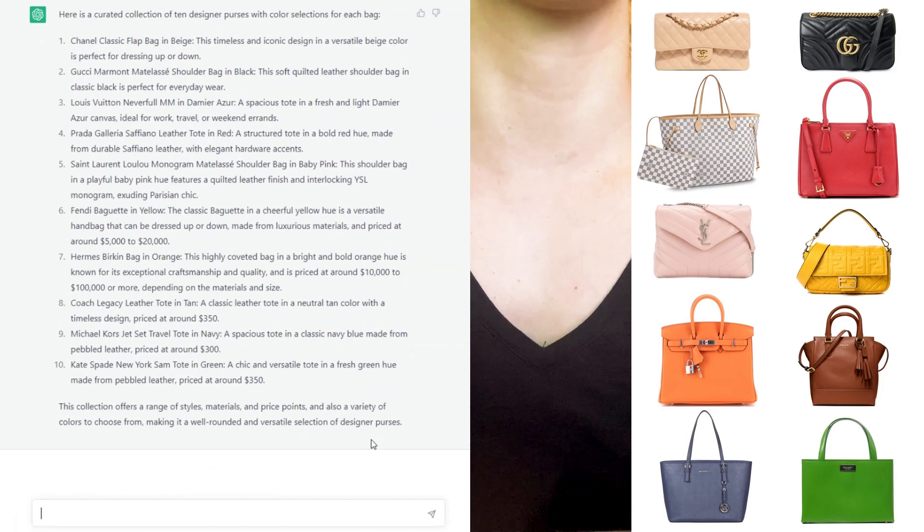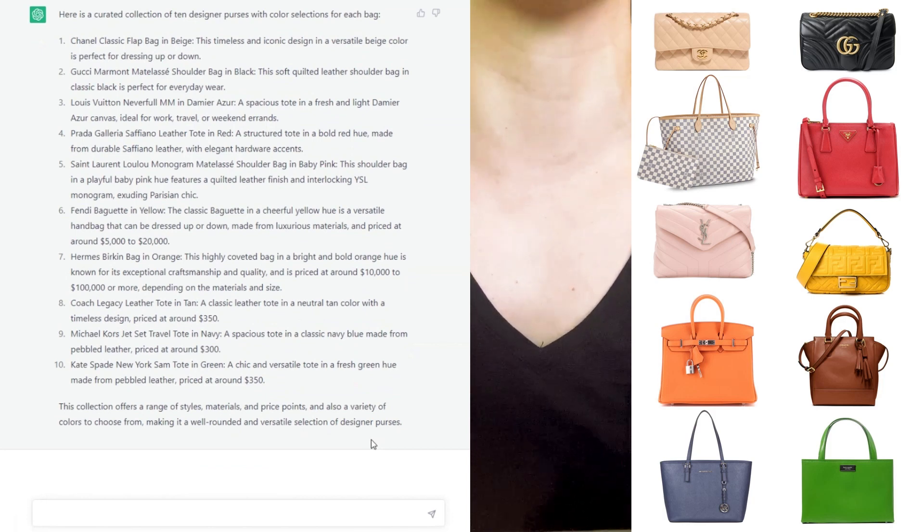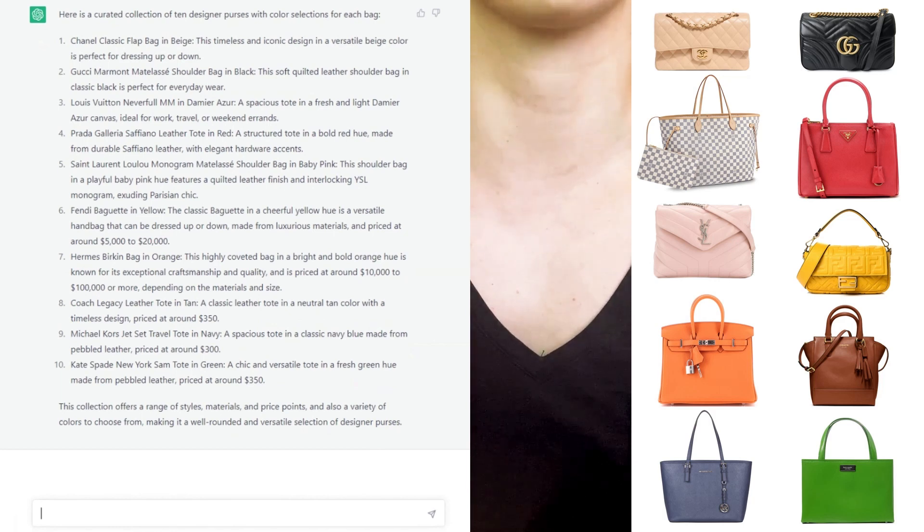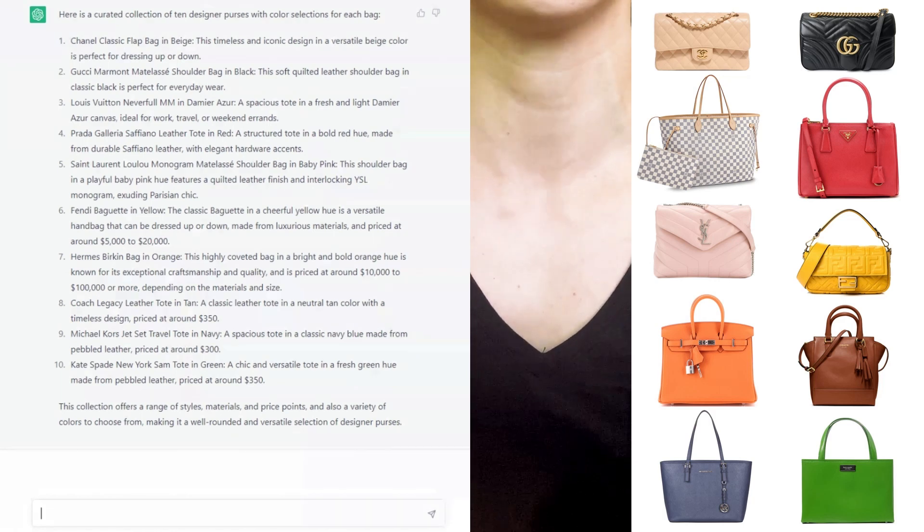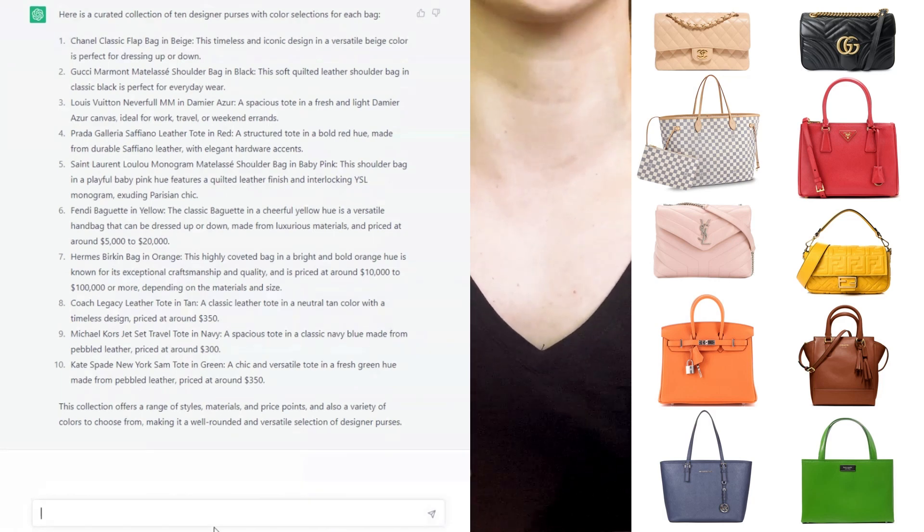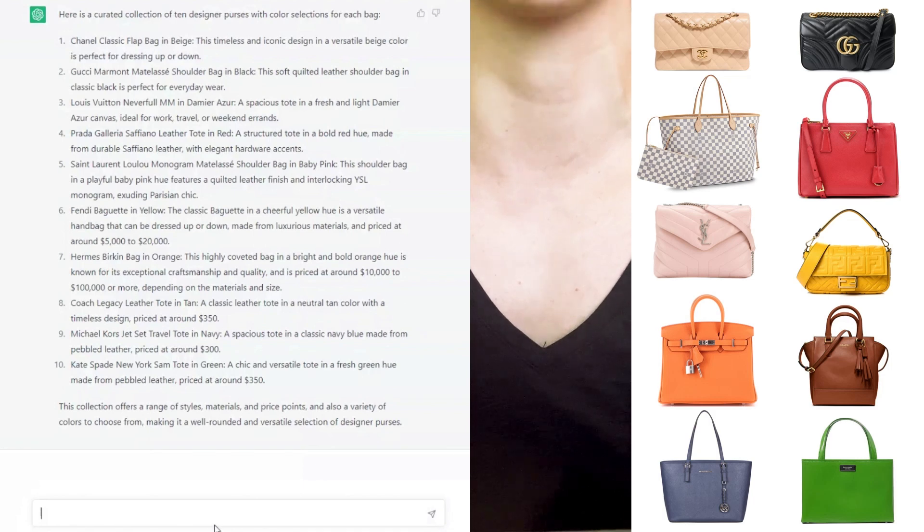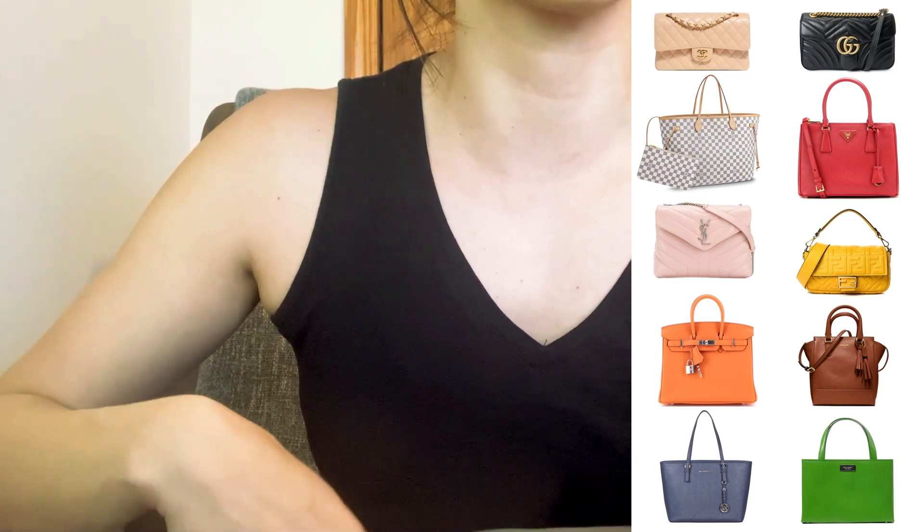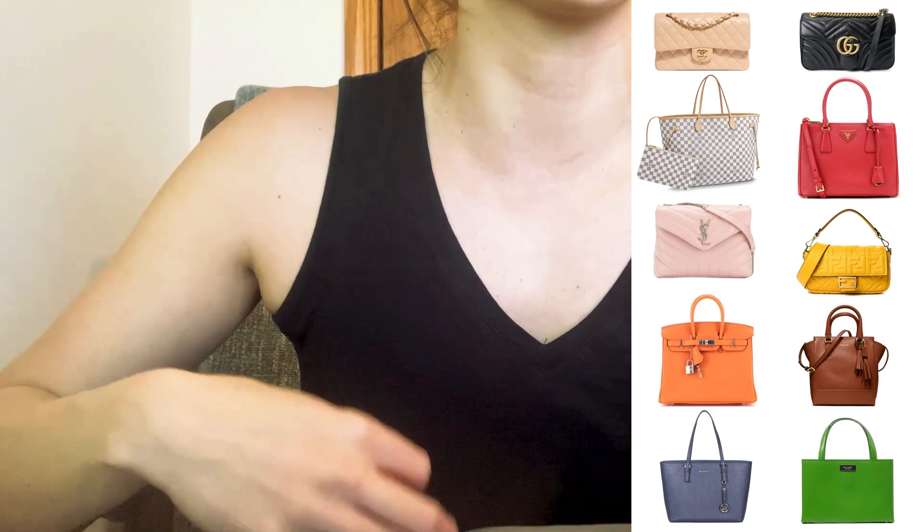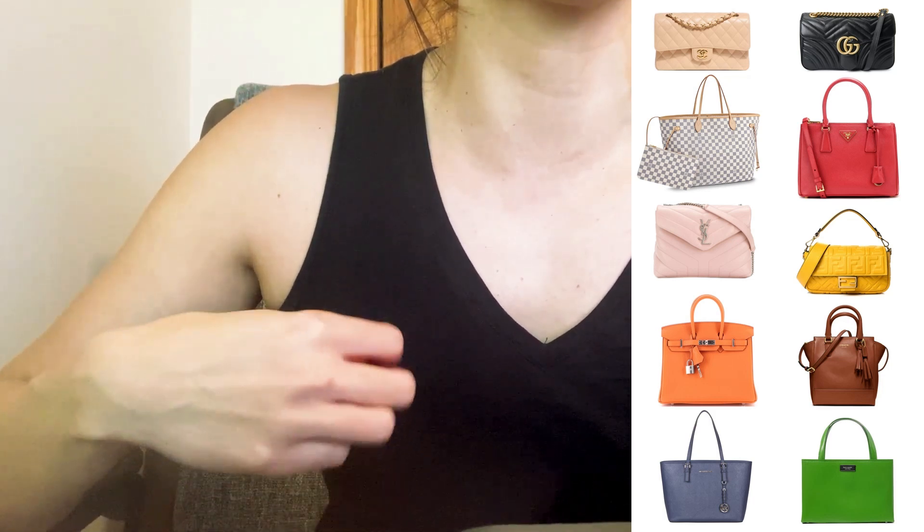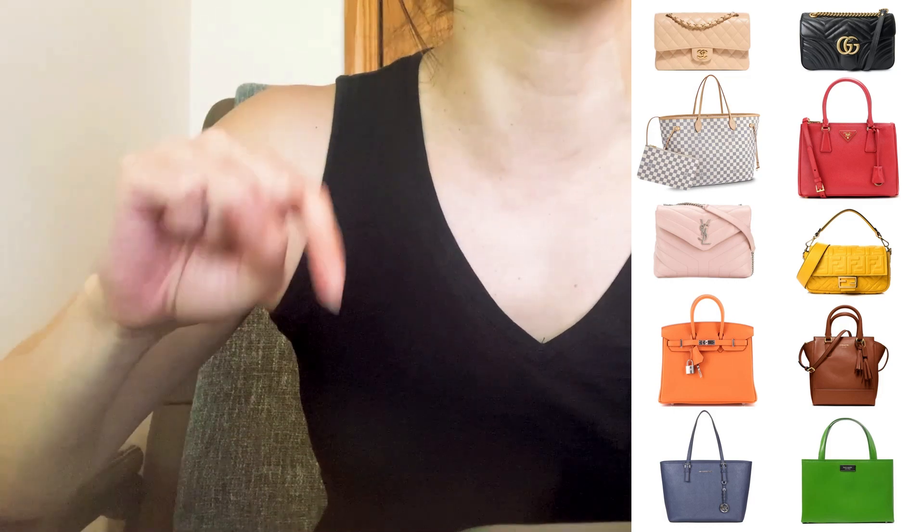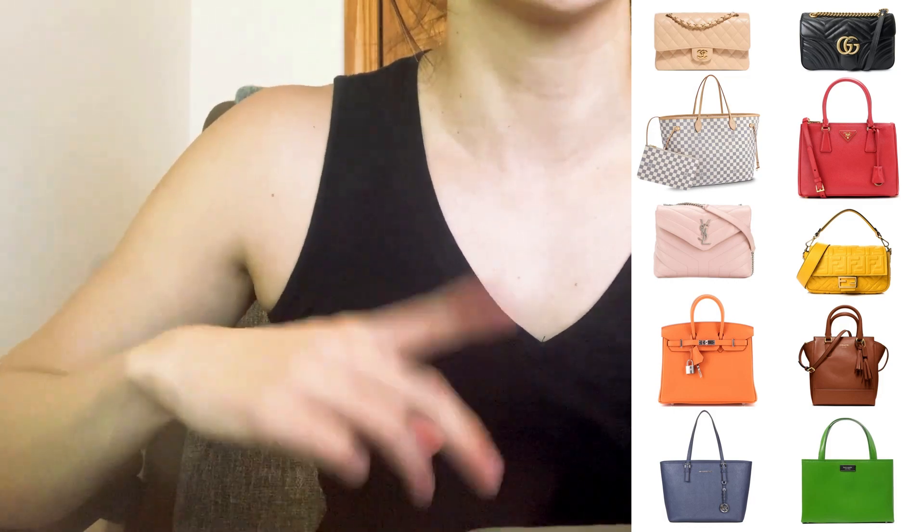So it seems like the premise for a capsule collection according to ChatGPT is material, style, and price, aiming for well-roundedness and versatility. So again, textbook premises for building a capsule anything. What do you think of the actual selections, both in terms of brands, styles, and colors? Let me know down in the comments.